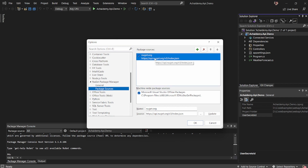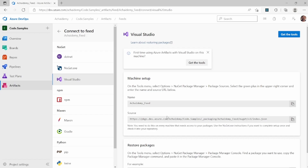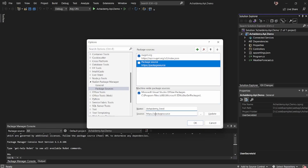Right now, NuGet.org is what is enabled, which means all your NuGet packages are downloaded from the third-party global source. What I'm going to do is remove NuGet as a source and then add a new source — I'll call it the name of my feed — and copy the source URL from the steps and paste it under source. When I click Update, depending on whether you're logged in or authenticated, it may ask you to log in. I'm going to uncheck NuGet.org and just select the Academy feed to indicate to Visual Studio to always connect to this feed for any NuGet packages. Click OK.